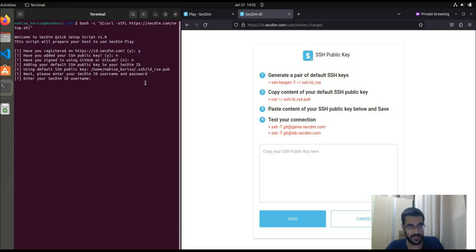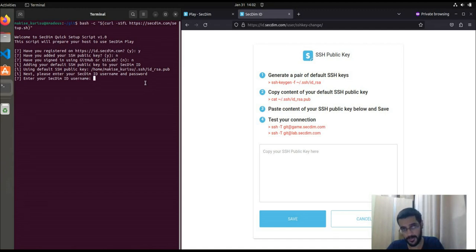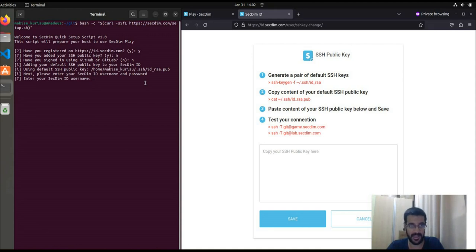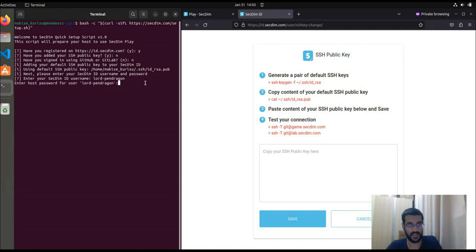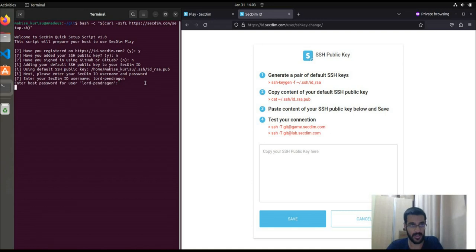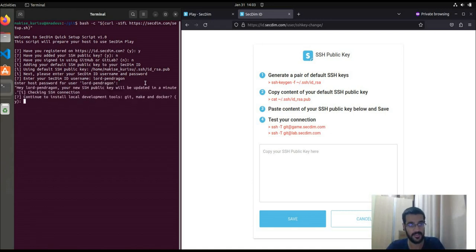As you can see, the bash script generates your default SSH public key pair for you. But if you already have an existing one, it just uses that. Then it'll ask you for your SecDim username and password, which upon providing, it'll proceed to verify if the SSH connection works.